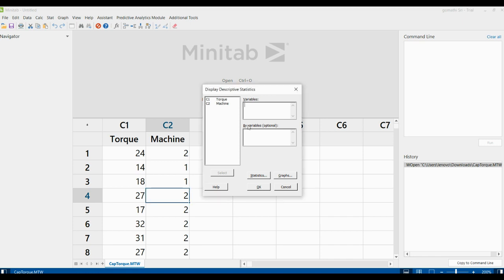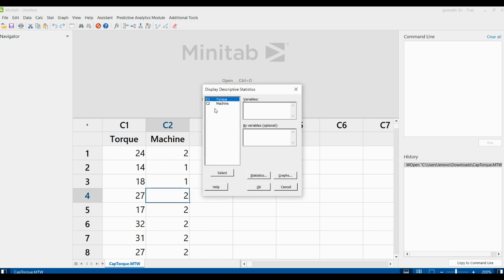Once you open Display Descriptive Statistics, a window appears where you select your variable and your by-variable. In the Variable field, select torque and click Select. In the By Variable field, select mission and click Select. You will then see both columns appear in their respective text areas.